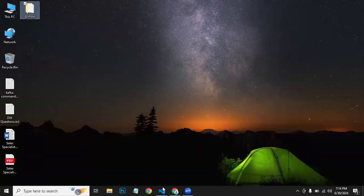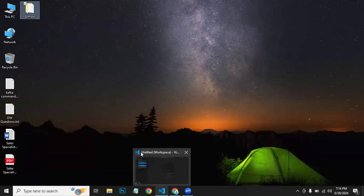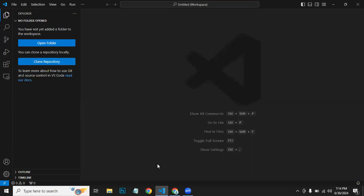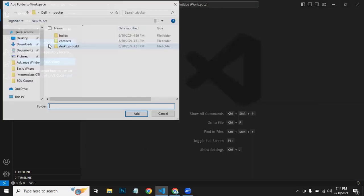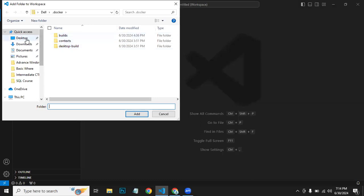Now what you need to do is open this folder in Visual Studio Code or whatever editor you want. I have this on my desktop.